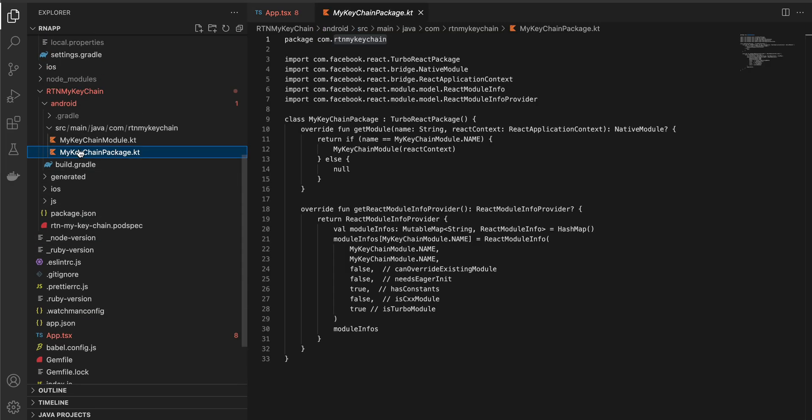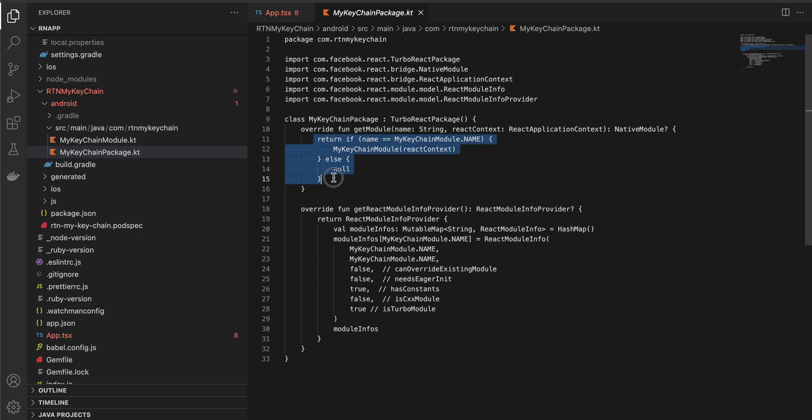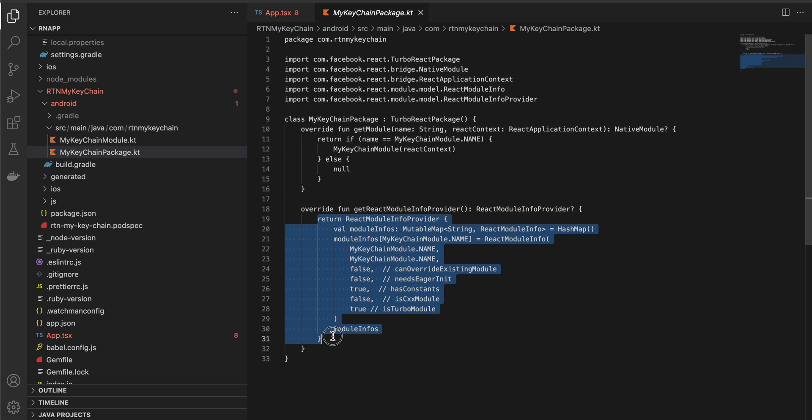Once that is done, come back to your my keychain package.kt. Copy this file but instead of passing this for now just pass return null, and here as well just say return null. Everything else you can copy it from over here.